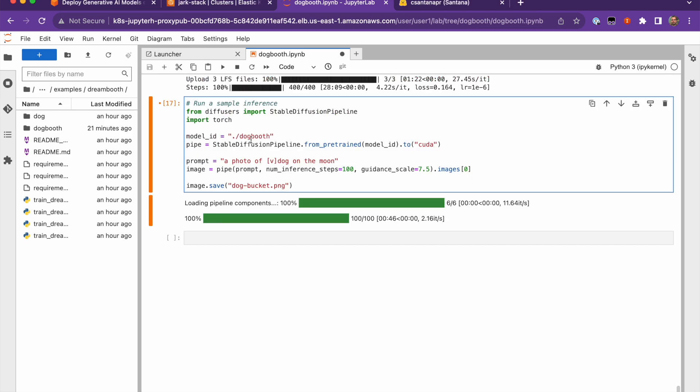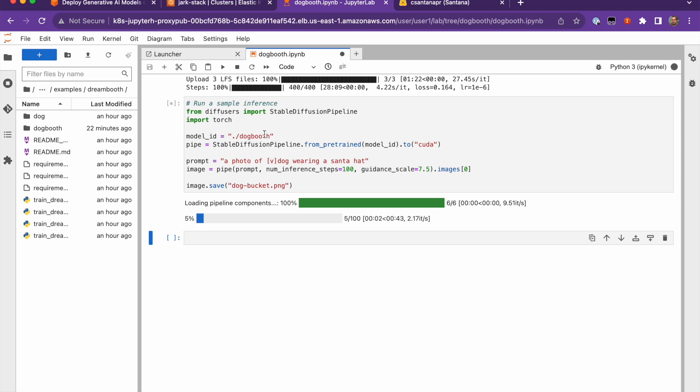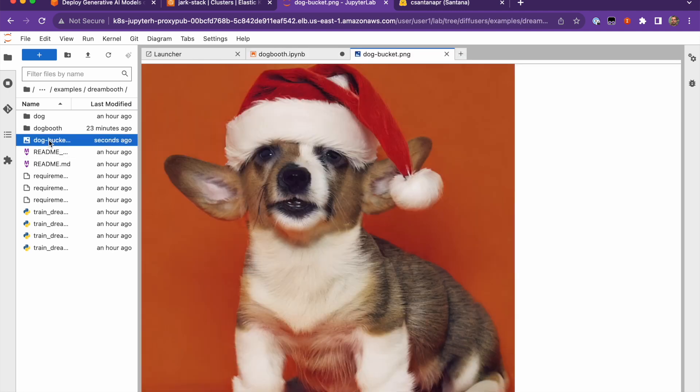Go ahead and use the model, change the prompt. For example, I can change this to a photo of a dog wearing a Santa hat. I can run this. It finished generating the image. Here's the image and it's wearing a hat.